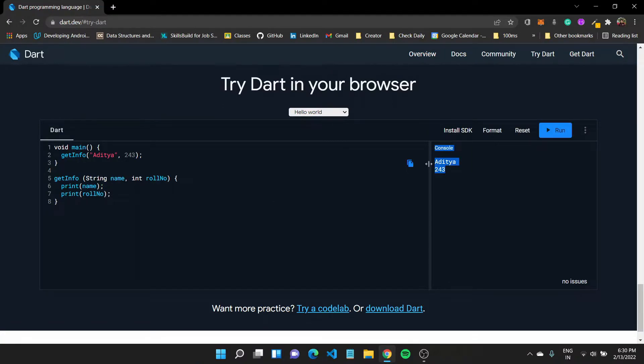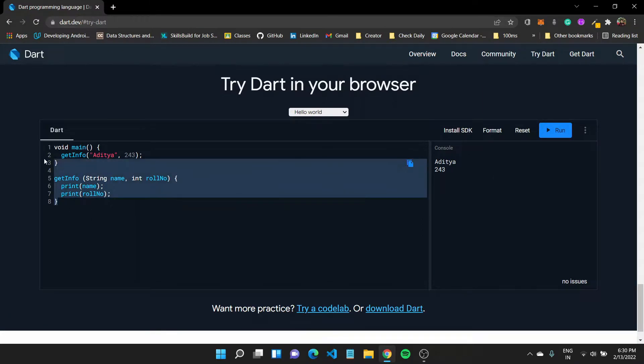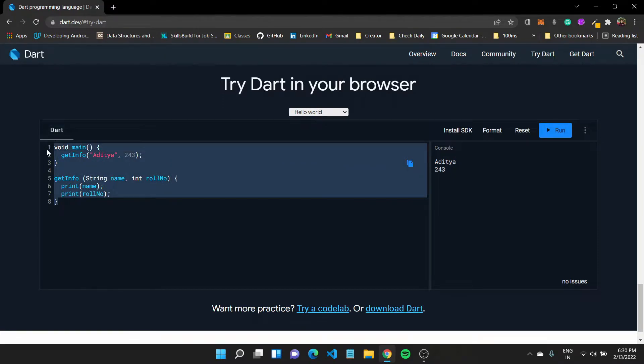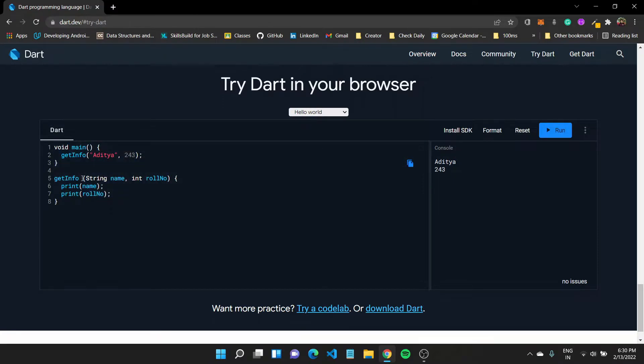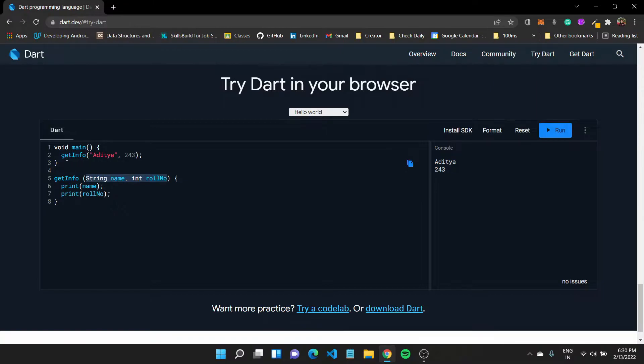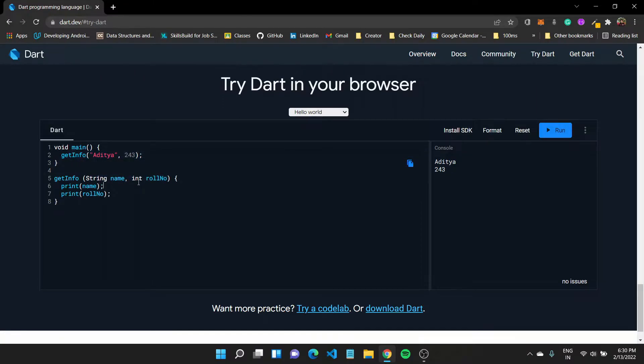For example, we got name and 243 in the next line. So this is like a simple function implementation. What I wanted to show you is how to pass these values to the function and also how to call the function inside our main.